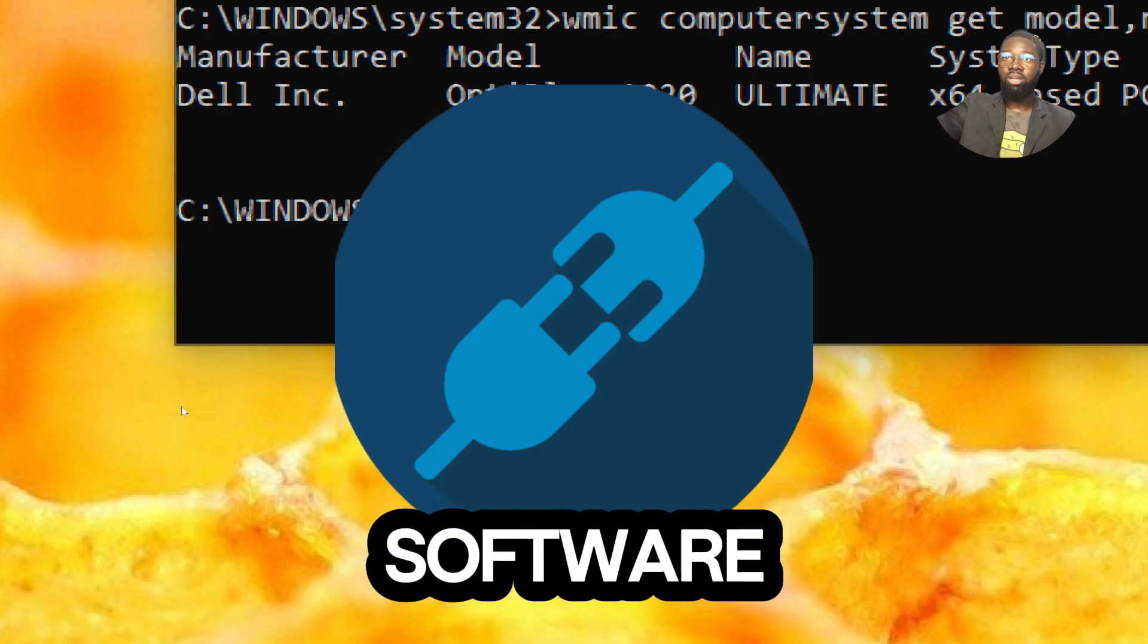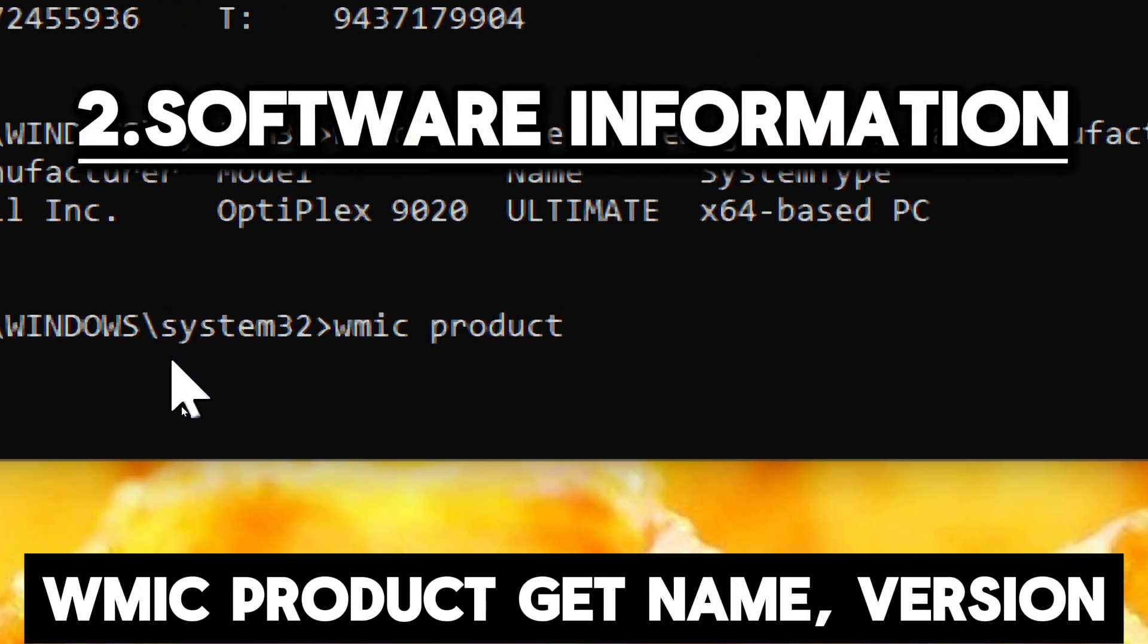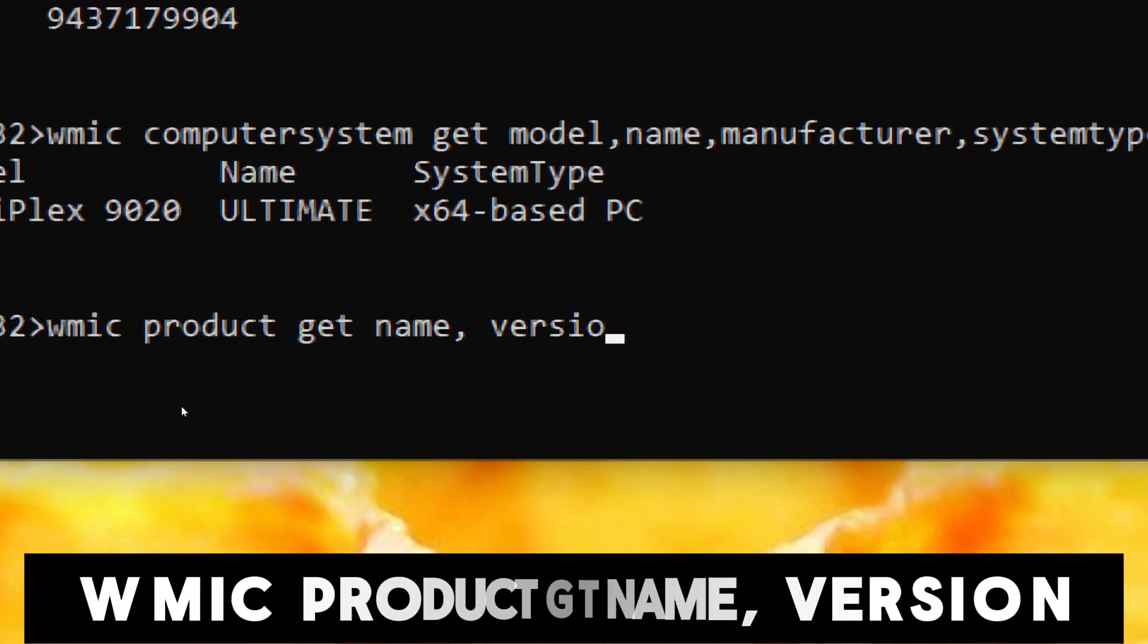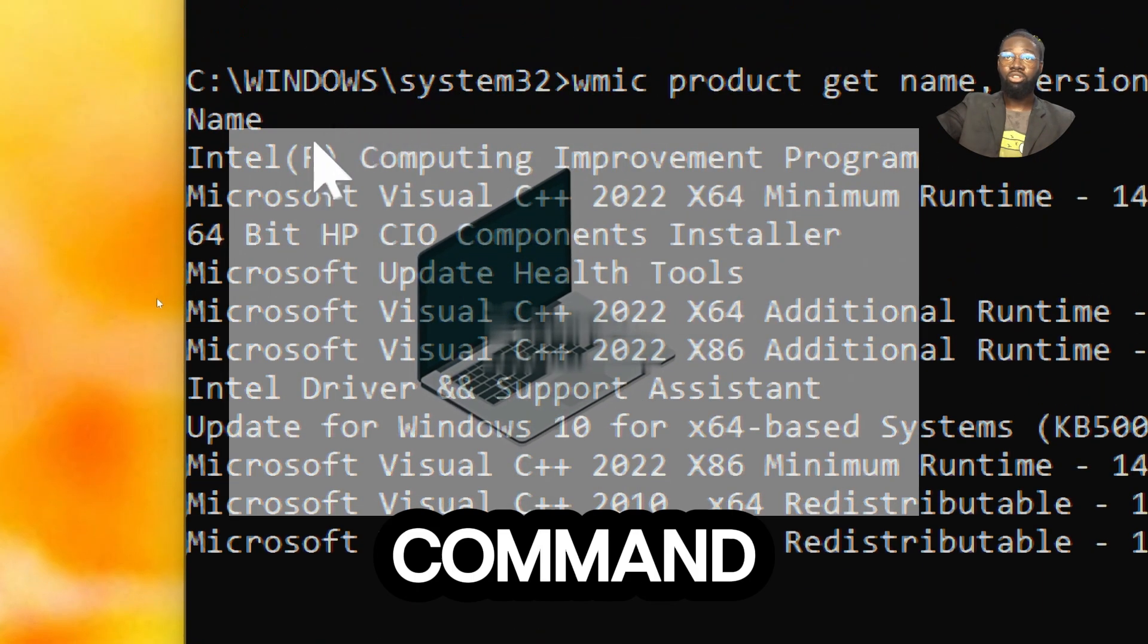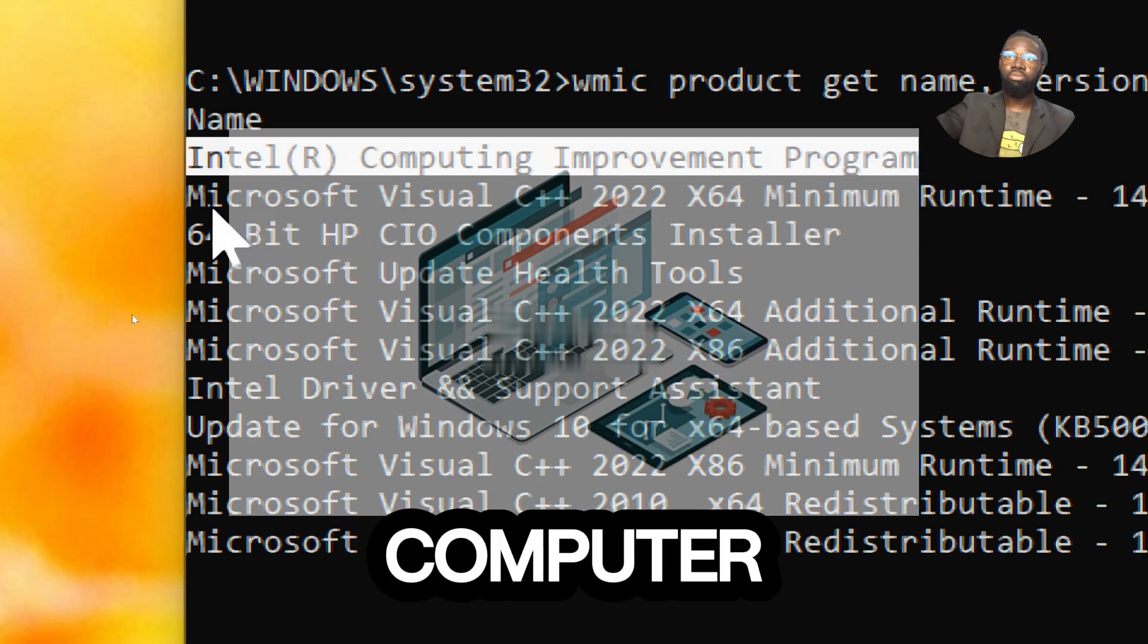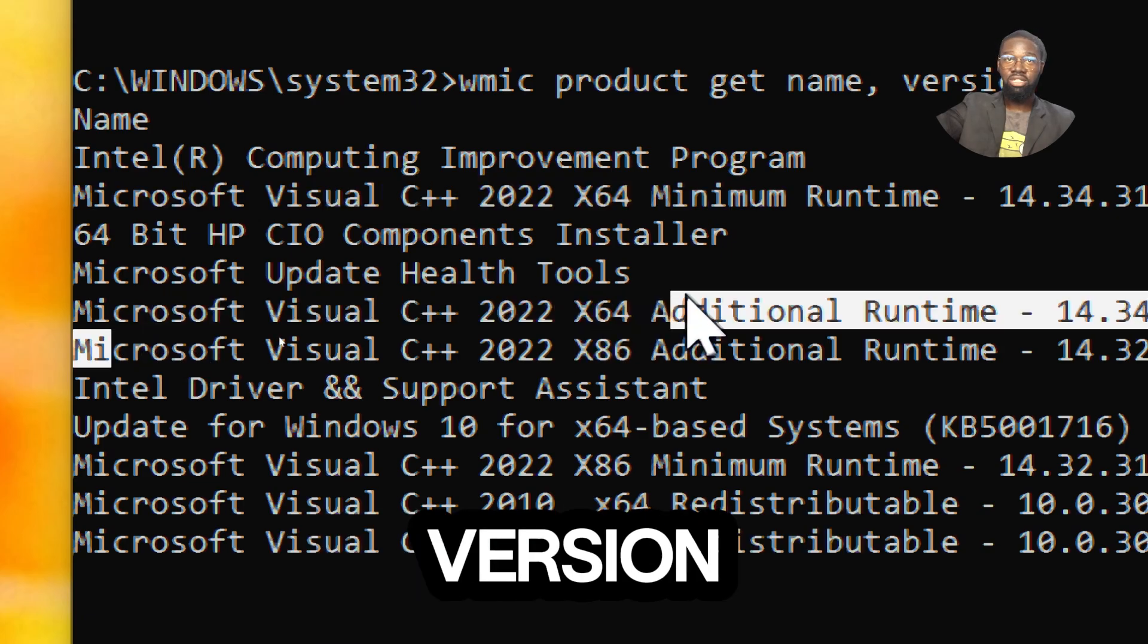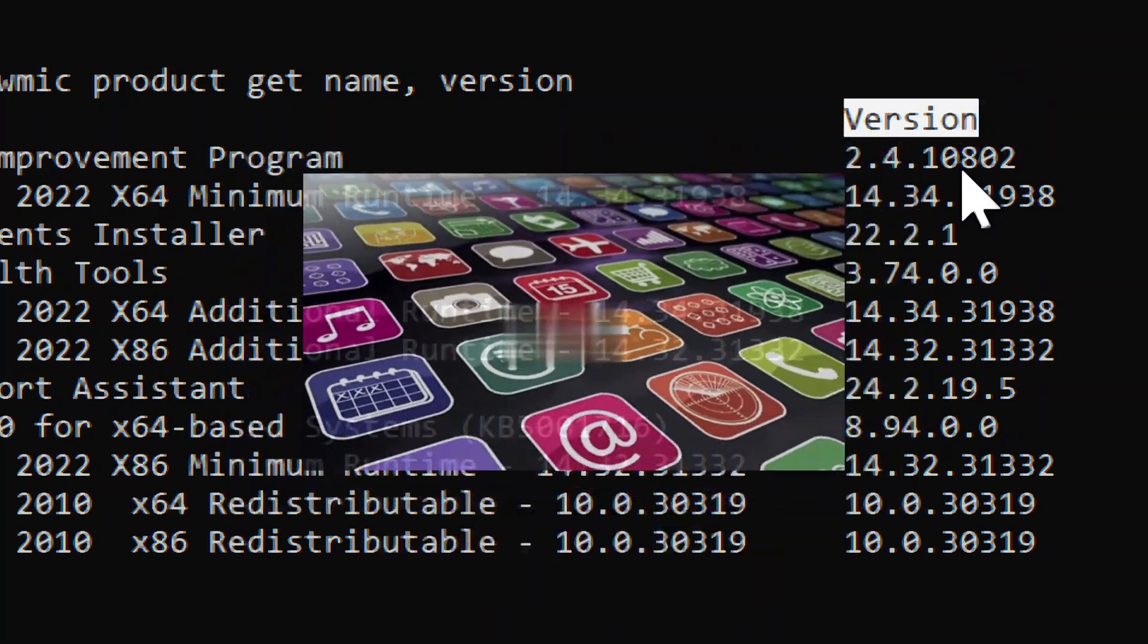For software information, type wmic product get name, version. This command lists all installed software products with their names and versions. By using this command, you can obtain comprehensive information about the software installed on your computer. This includes details such as the names of installed applications and their corresponding version numbers, allowing you to keep track of installed software and verify if updates are available.